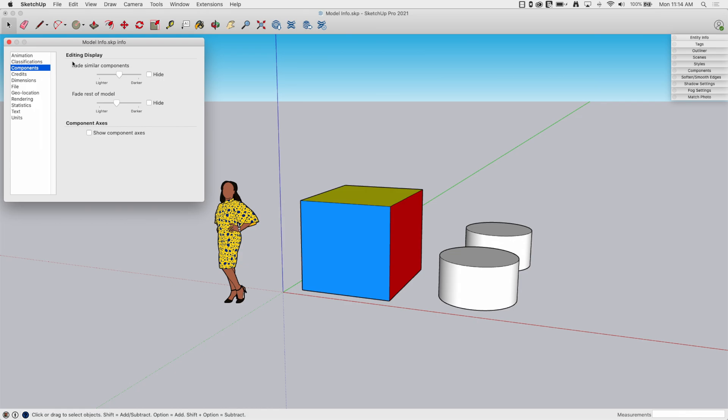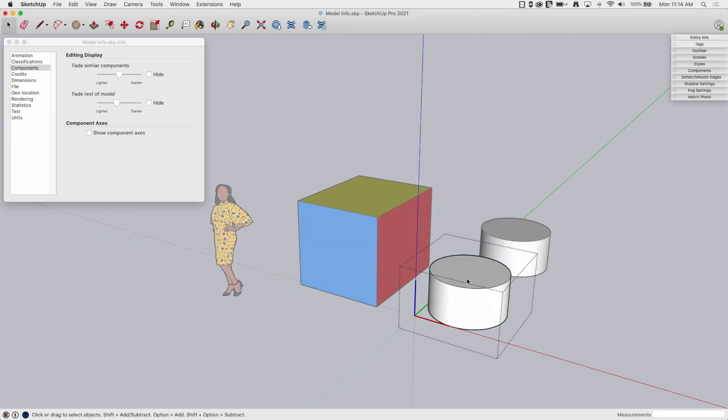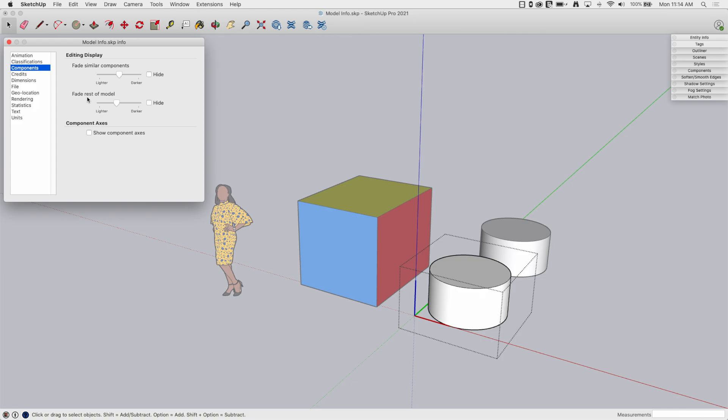The other two editing display says, do I want to see similar components when I edit one? Do I see the rest of the model when I edit one? So these two guys right here are components. If I pick one of them, you'll notice that everything else kind of grays out. So this is actually controlled by these two sliders. So I do have the option of hiding similar components. If that's turned on, then any copies of the cylinder are going to disappear when I go to edit this.